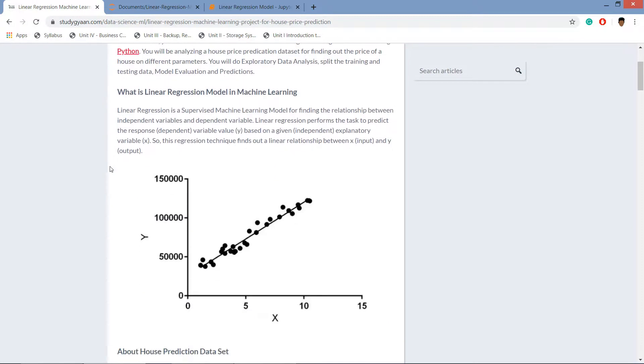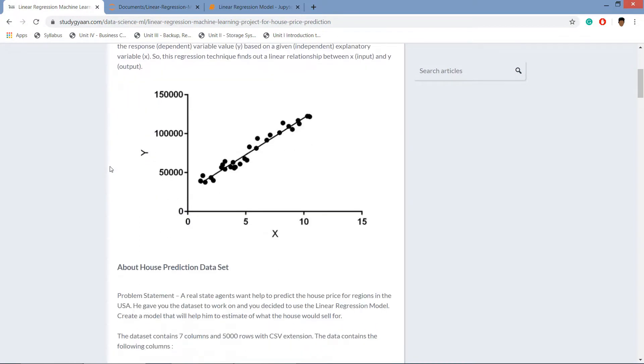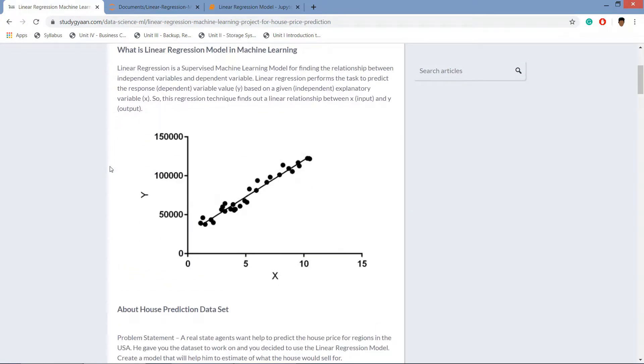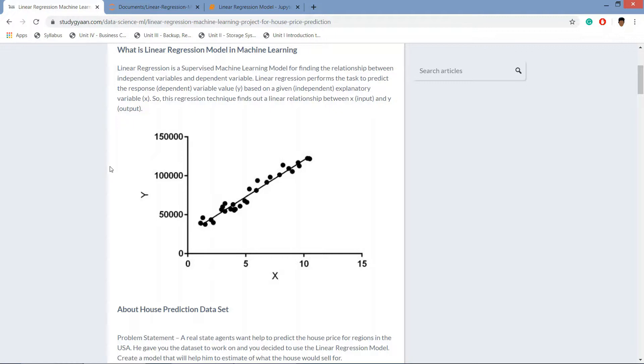Before getting ahead, let's learn what is linear regression model in machine learning. A linear regression model is a supervised learning model for finding the relationship between independent variables and a dependent variable. You can think of height and weight. If a person is taller, then he is obviously going to have more weight.